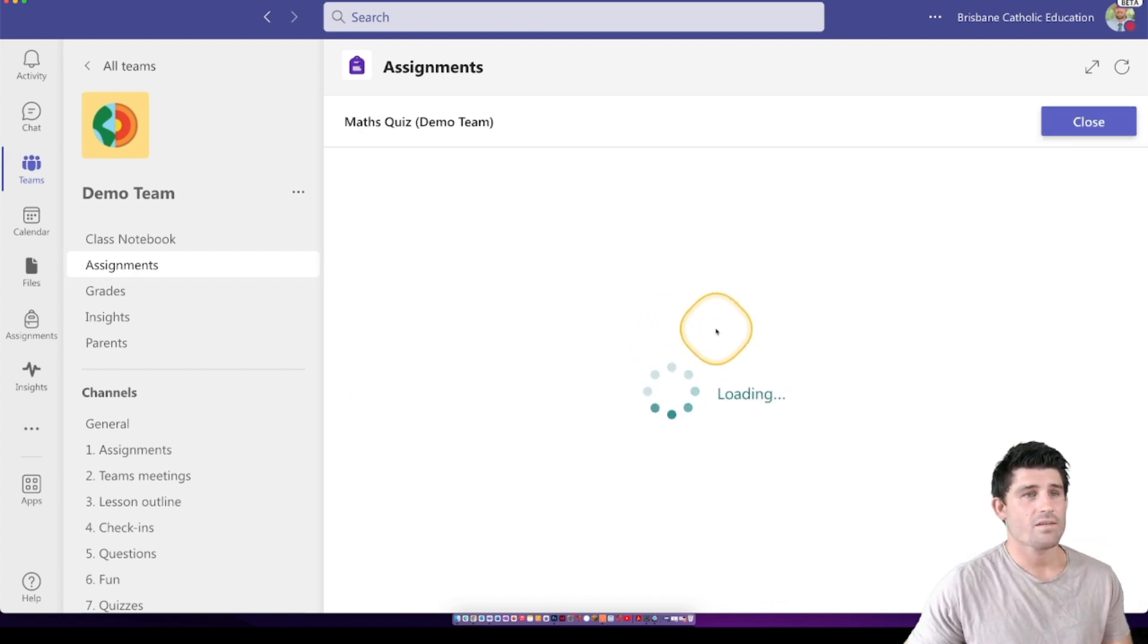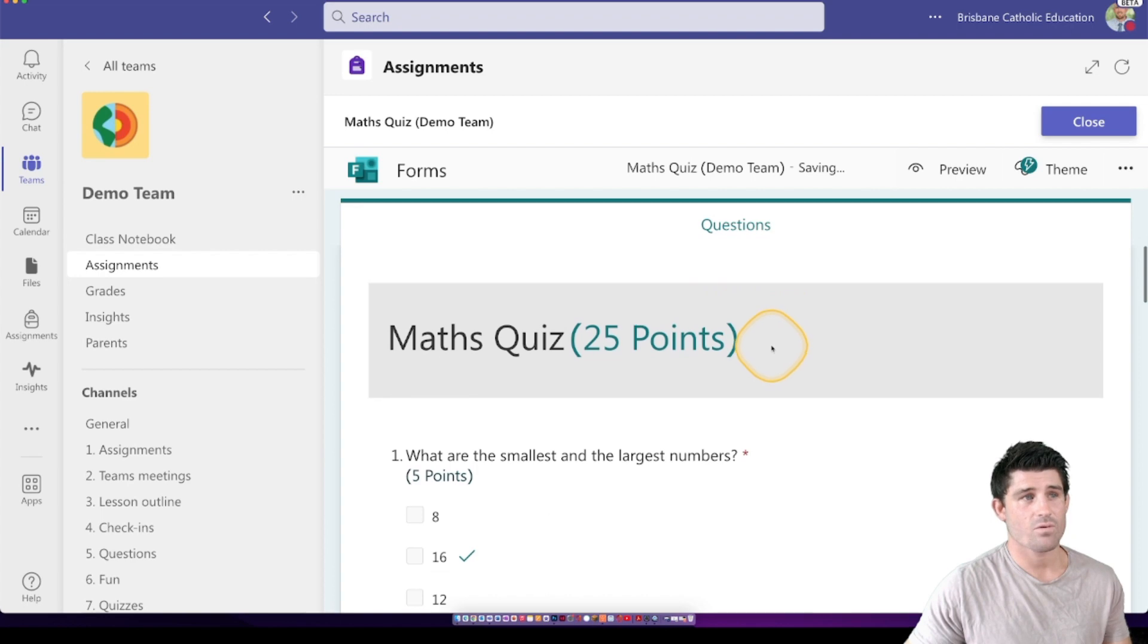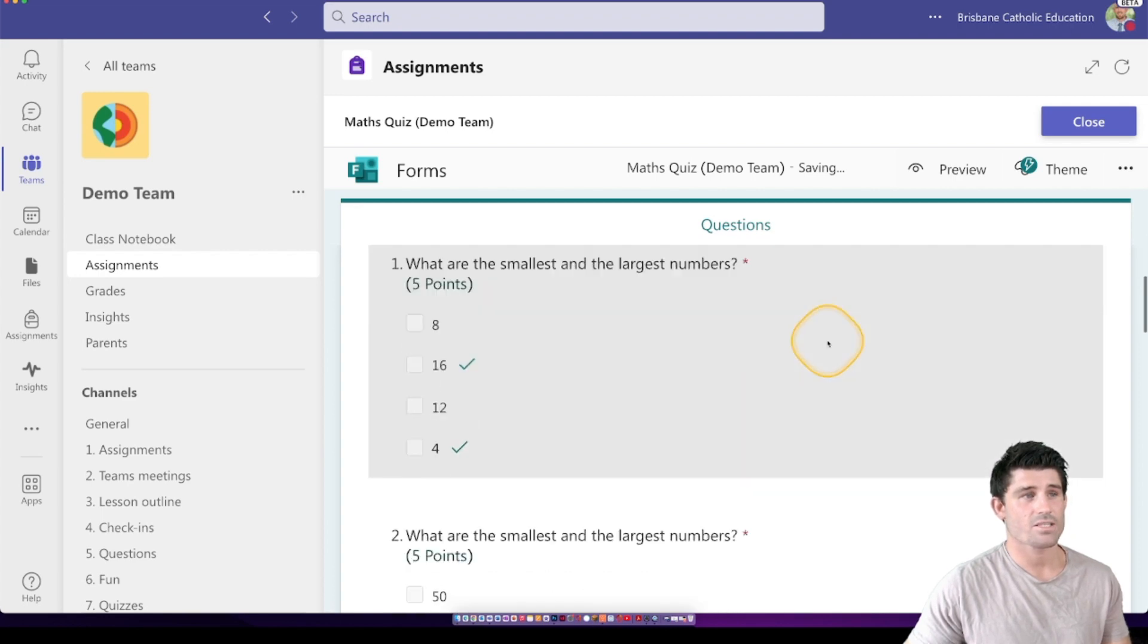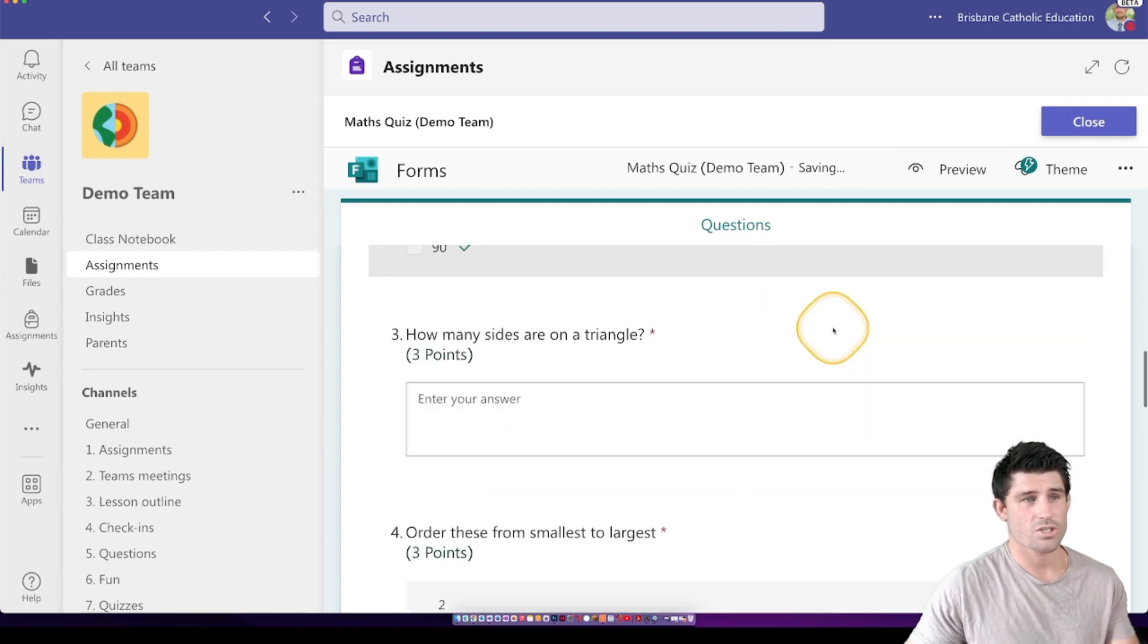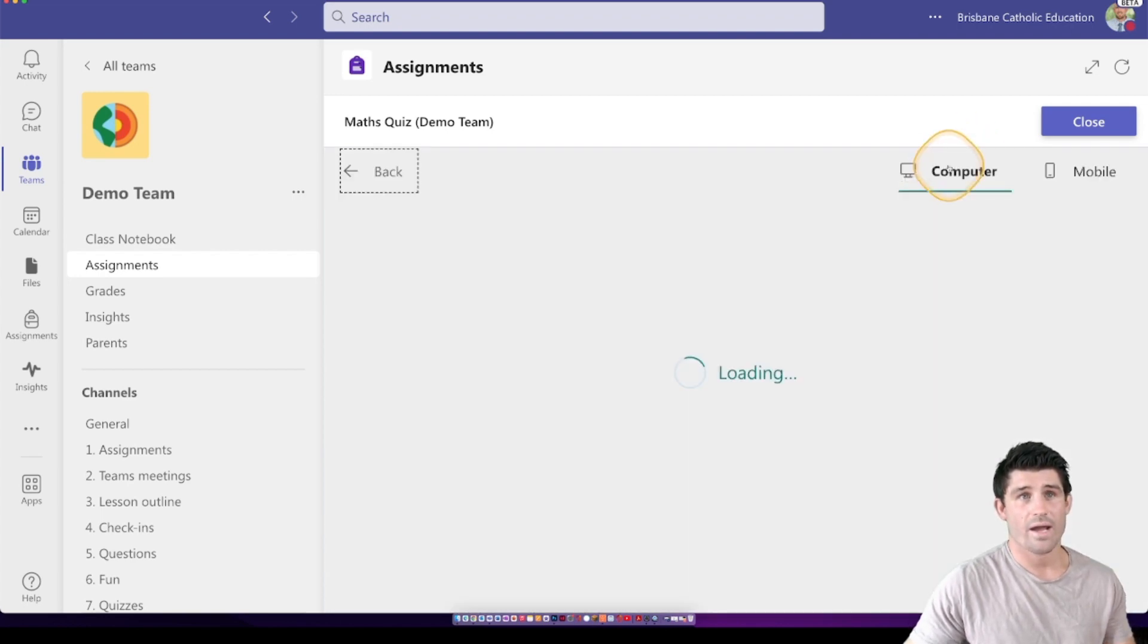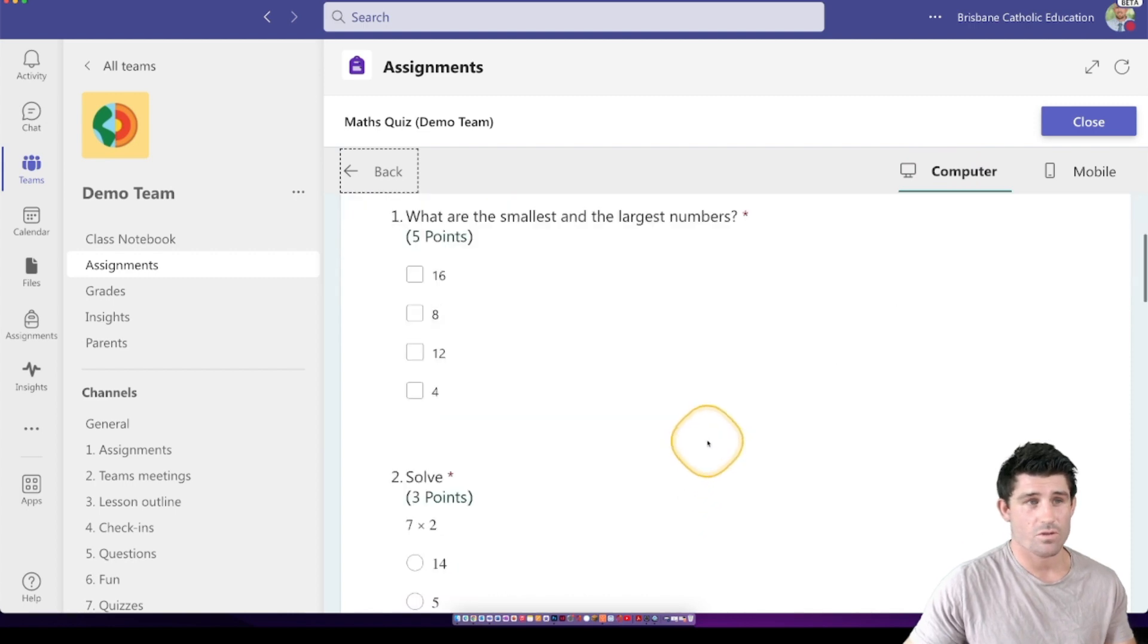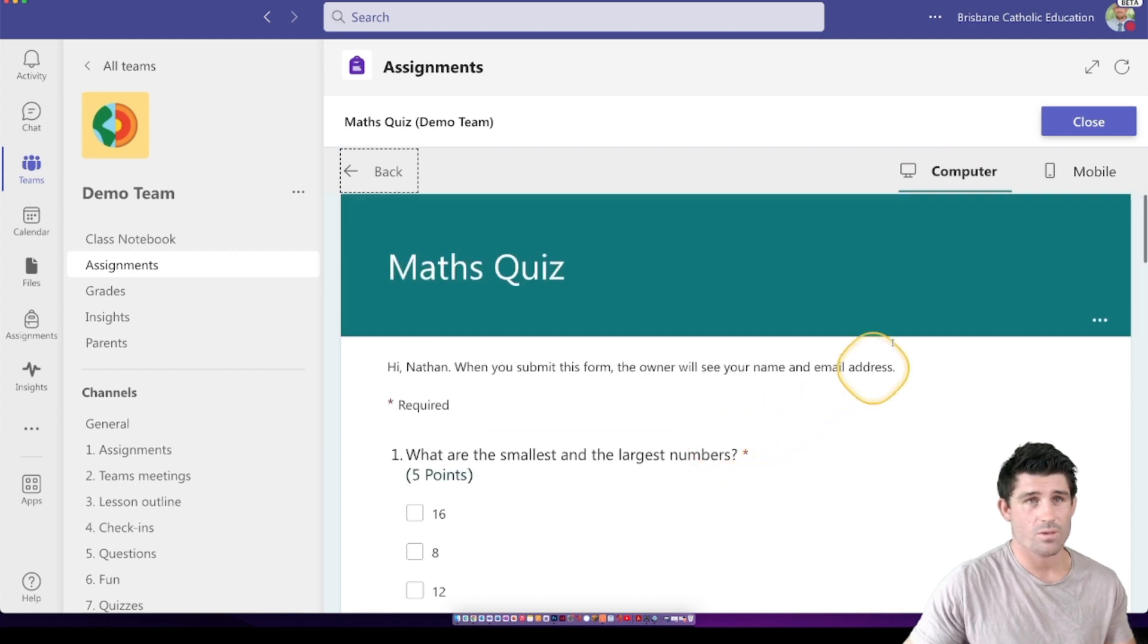If I click on that form, I can go in and have a look at that form, actually double check the questions before I post it or I can preview it and see the student view of that form as well.